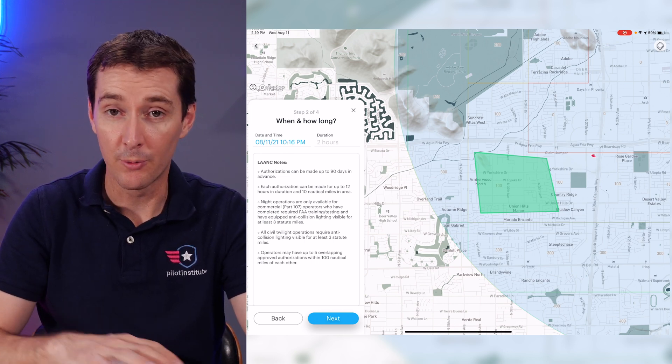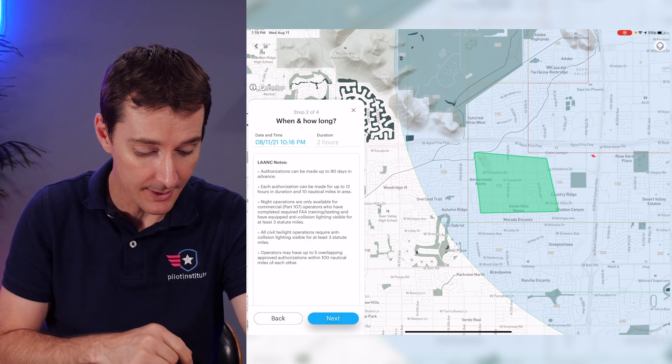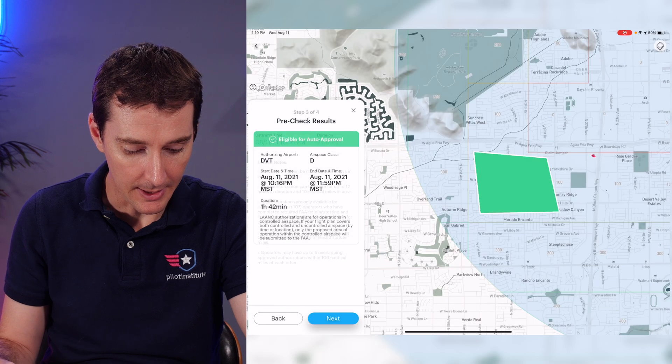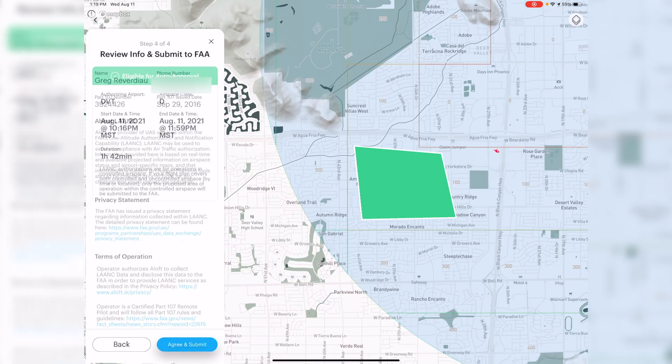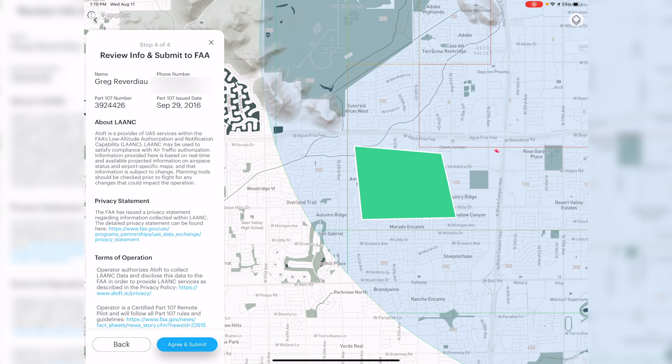That overlapping provision is useful if you have a large mapping area. Once you've selected when you want to fly — day or night — click Next. It says you are eligible for auto approval at KDVT. Click Next again and your information appears. You can read all the LAANC statements, agree, and submit. Once you do, you'll get a text message on the phone number indicated at the top right of the form within about 30 seconds and then you're authorized to fly. Make sure you read the approval and the text message carefully because there are conditions you must follow.